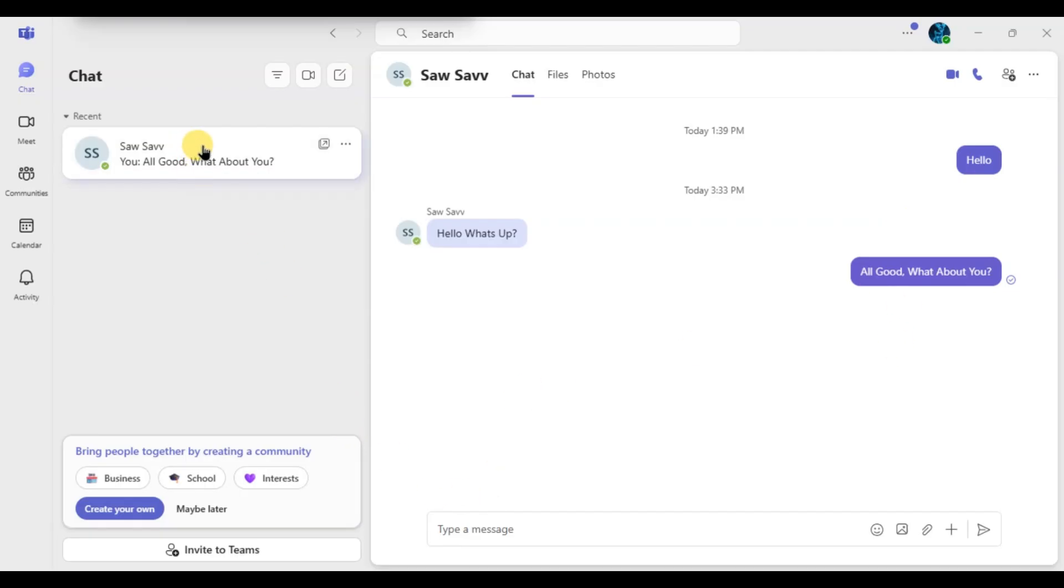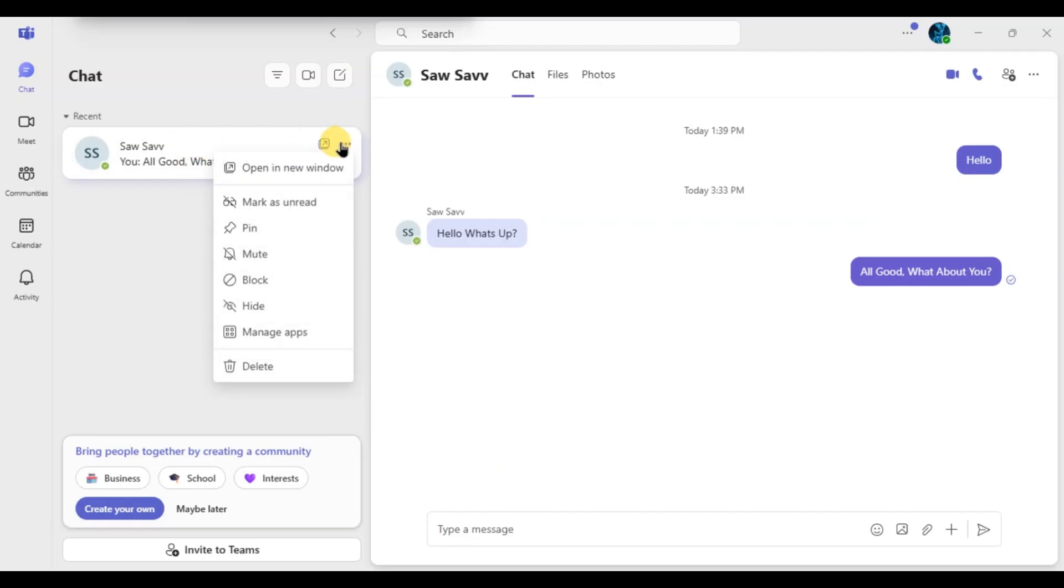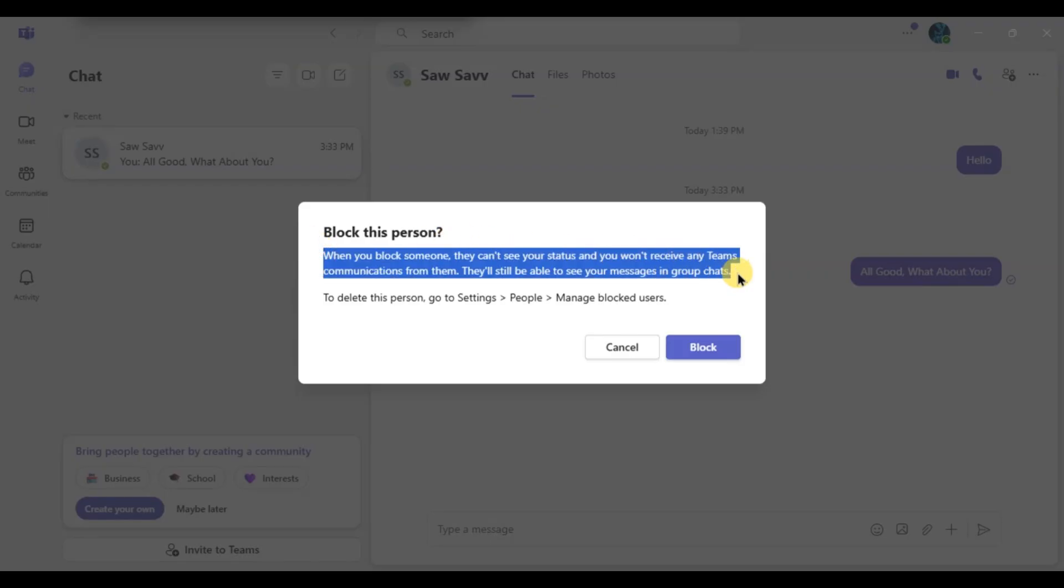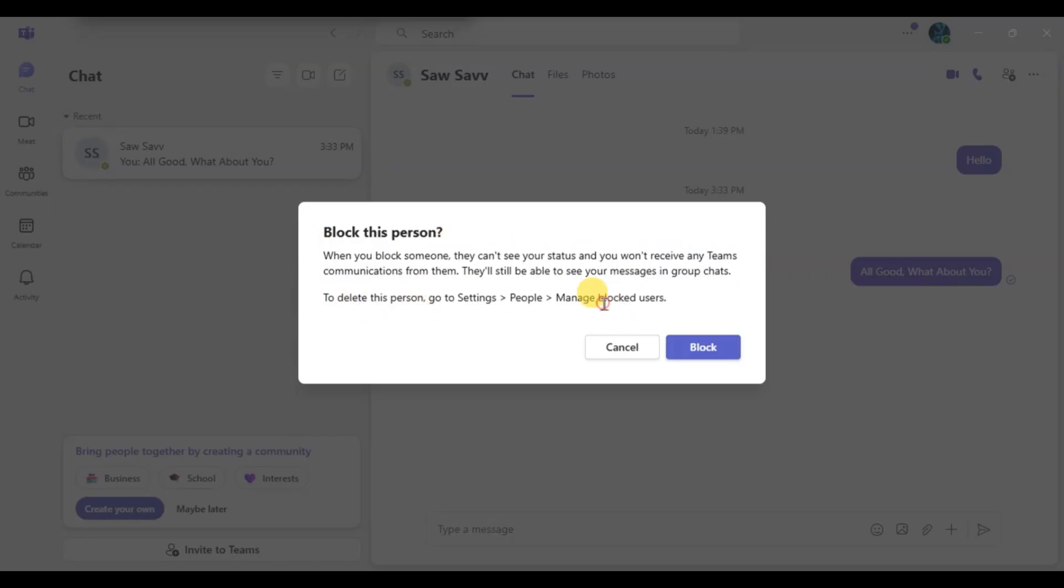Next to their name, you will see a three-dot icon. Click on that and you will see a dropdown menu. From the list, select Block. A confirmation box will appear—just click Block again to confirm your action.